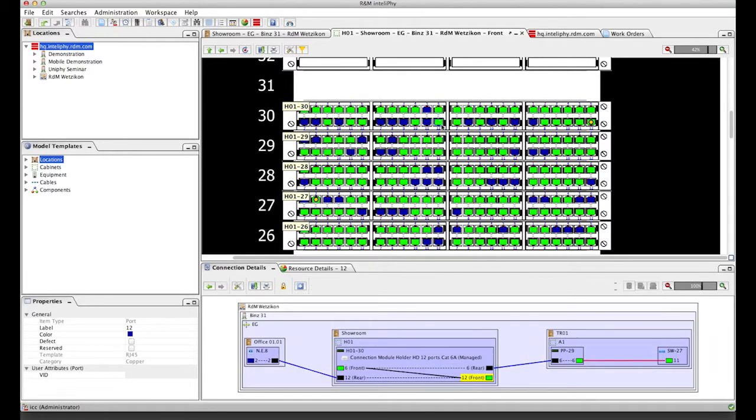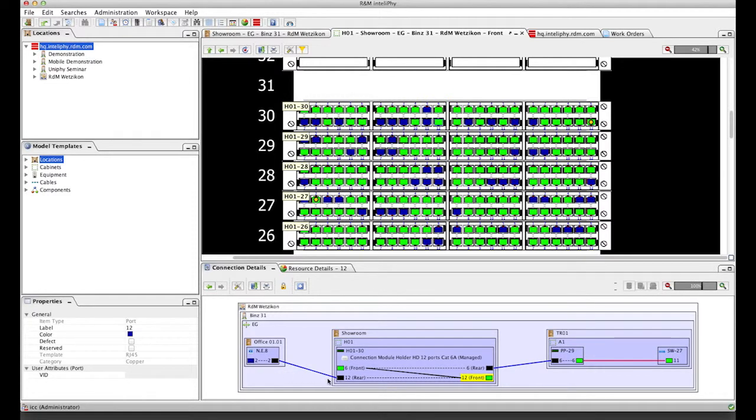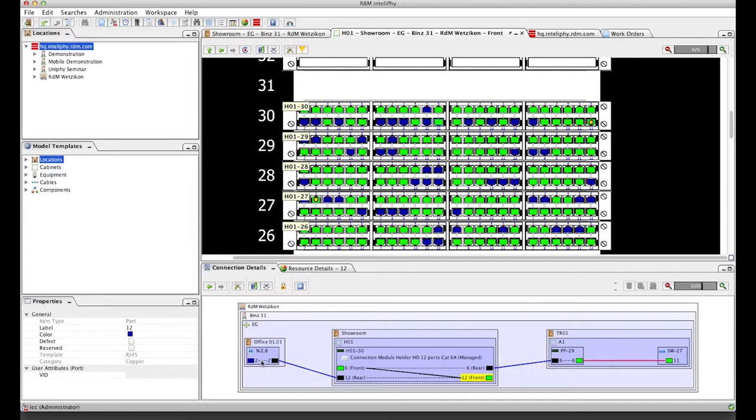You see, the two ports are automatically marked as used and the connectivity drawing has been updated, showing that from this switch over this new patch cord we have now service to outlet NE8.